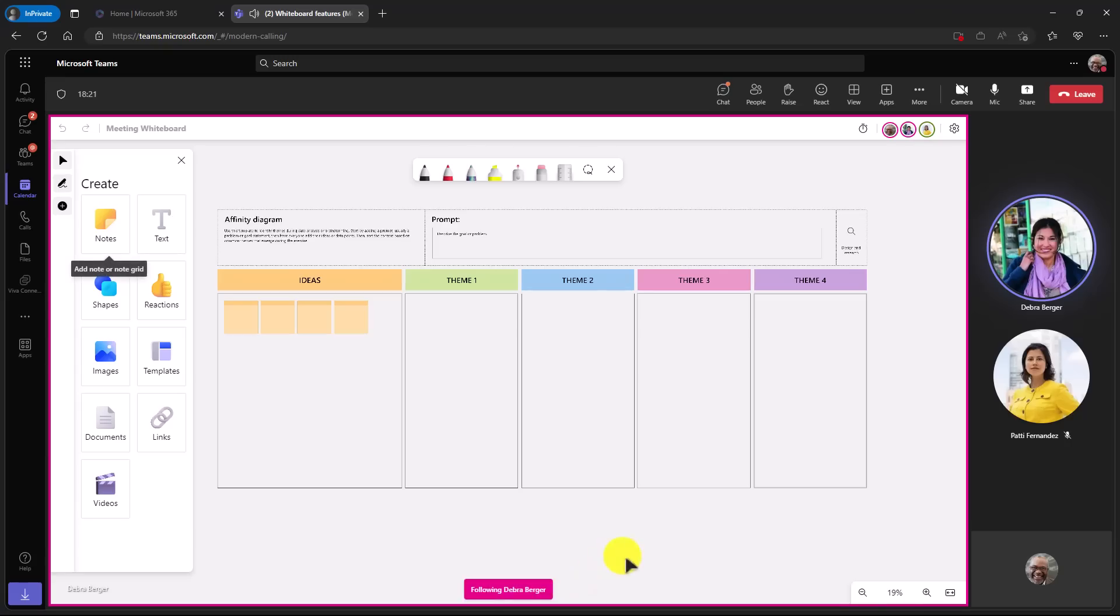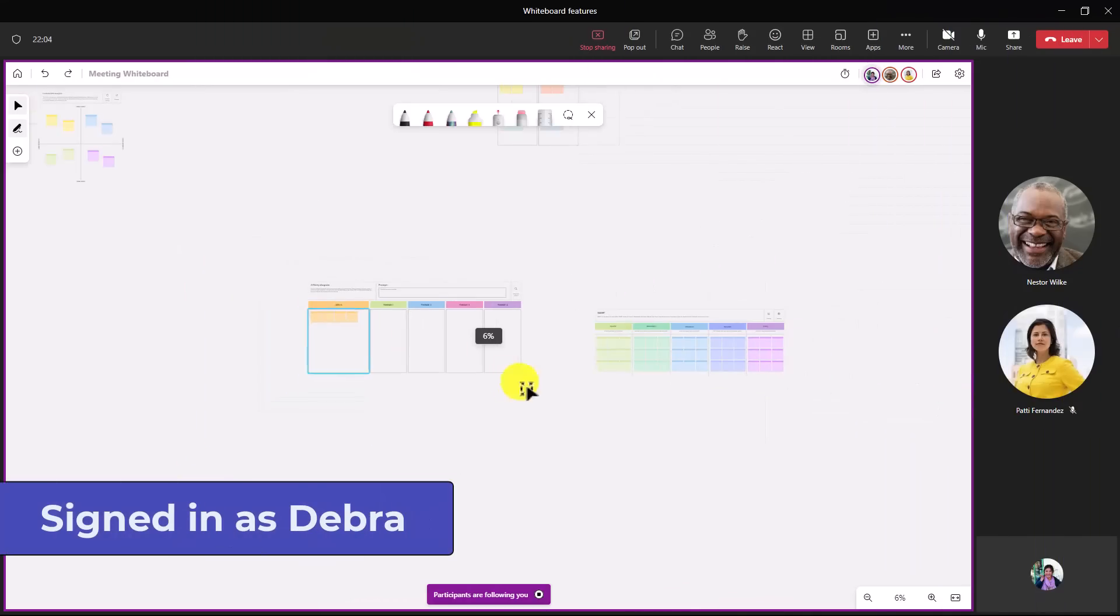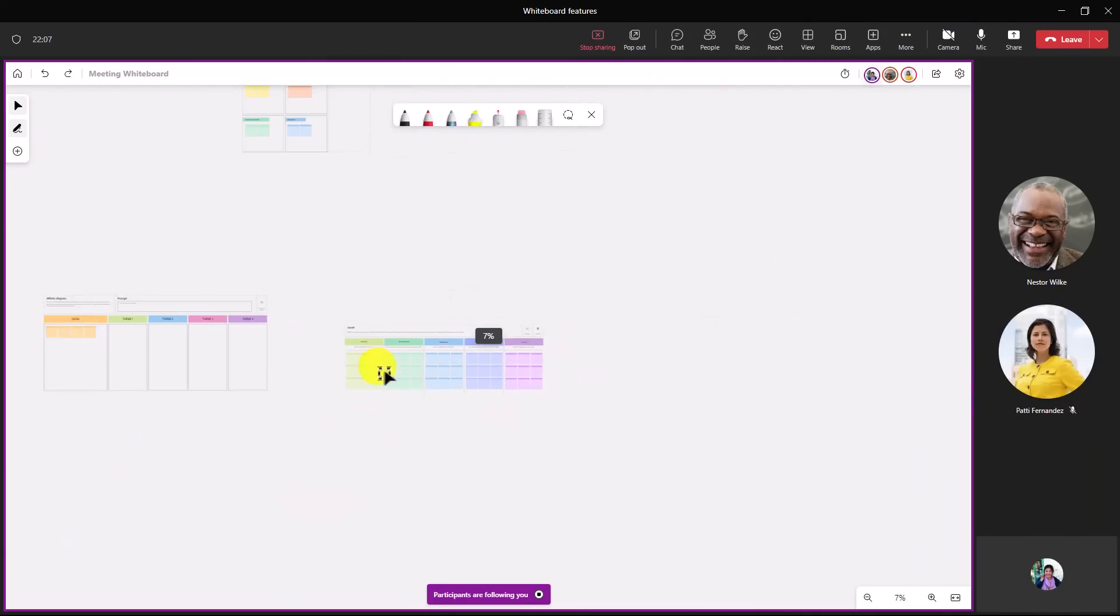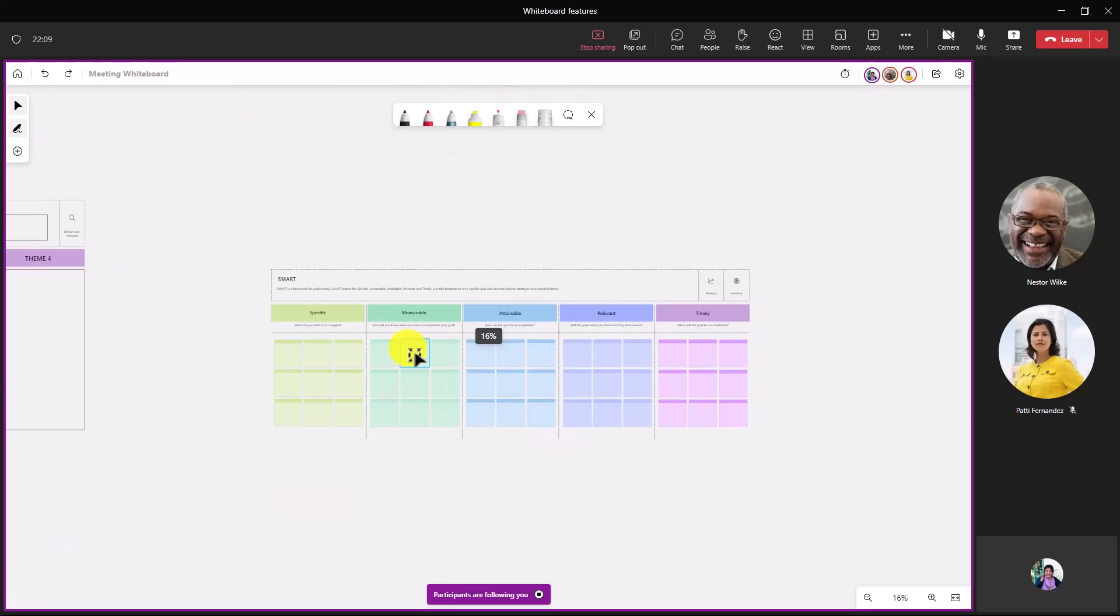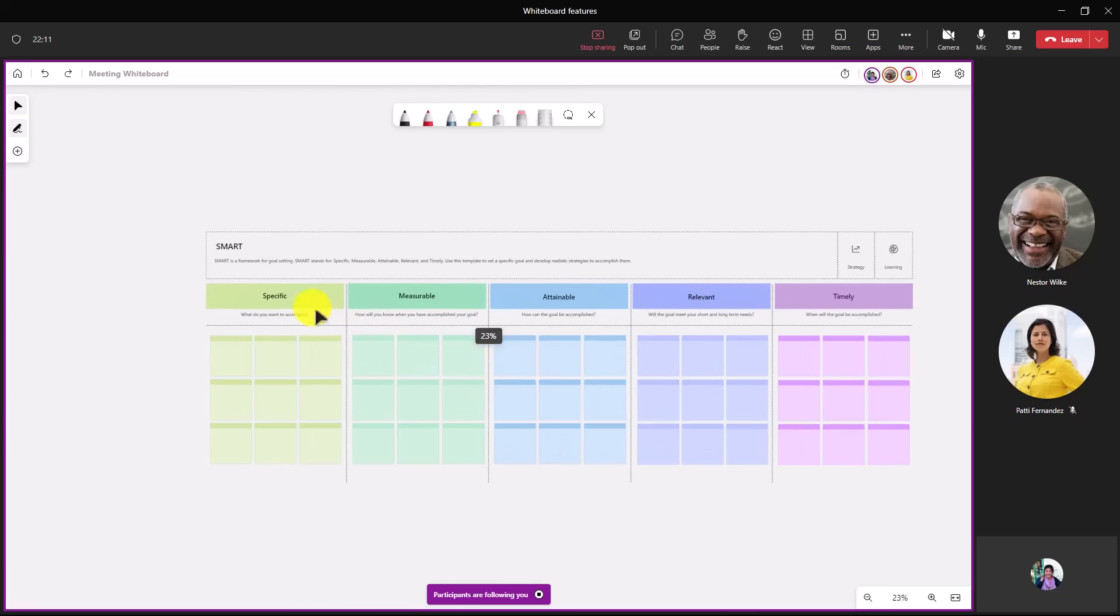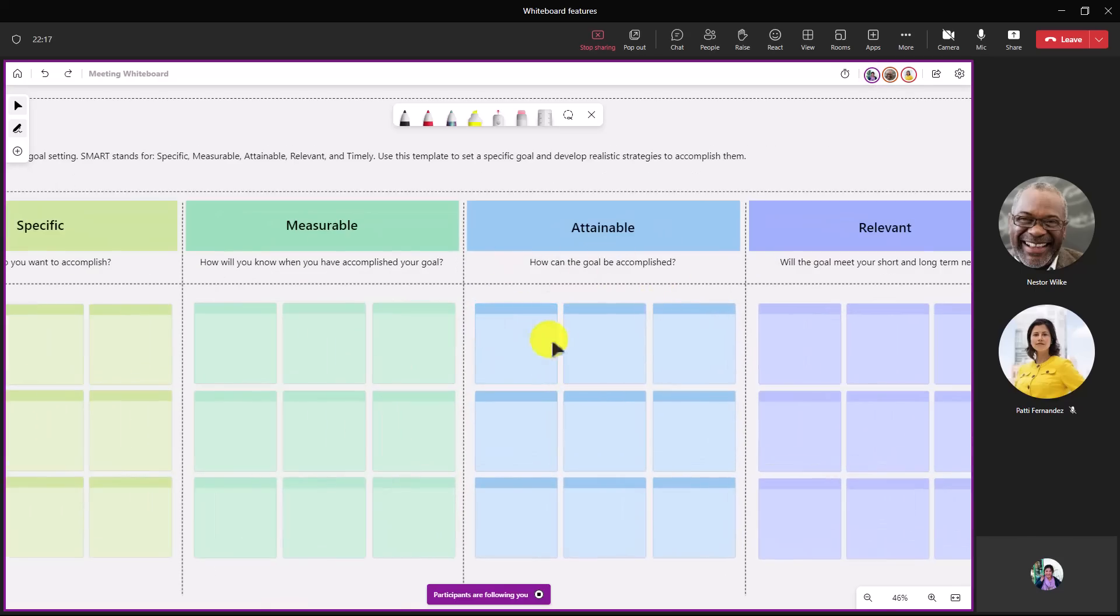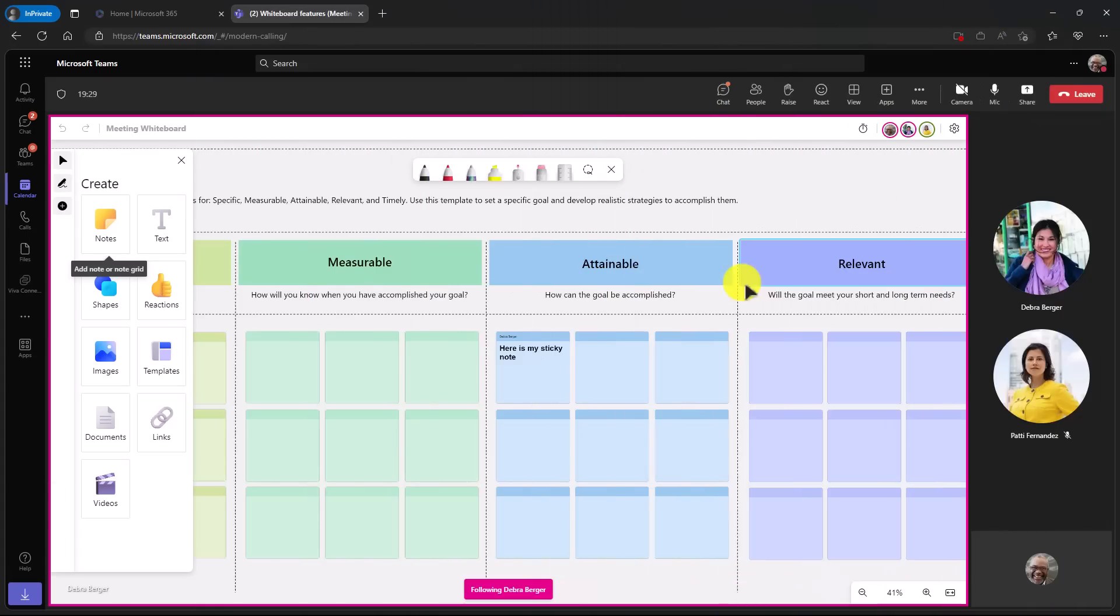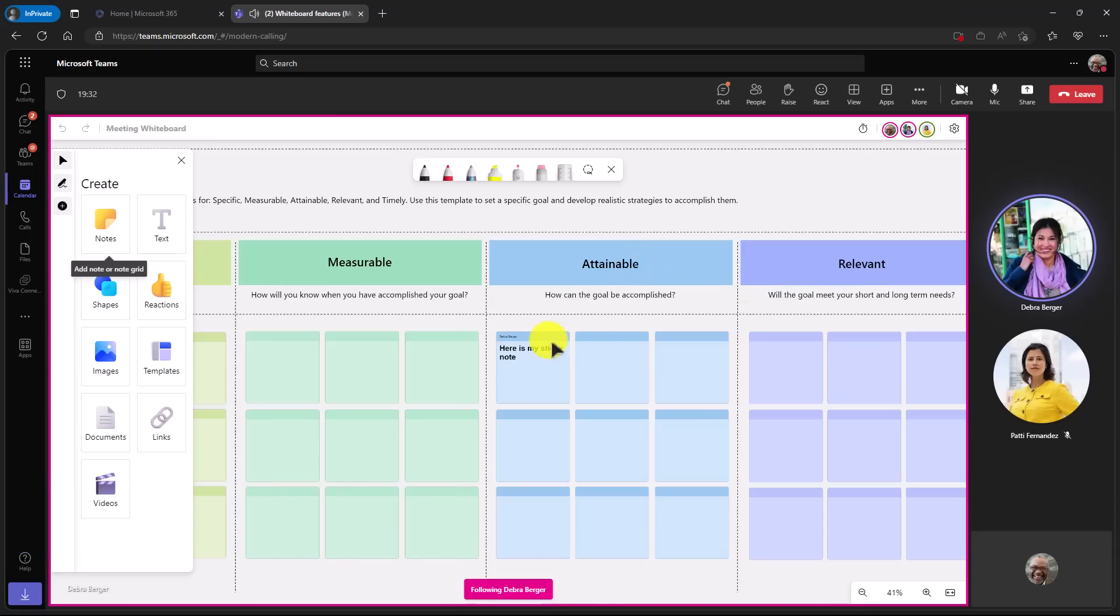So as Debra moves around the board, I'm going to switch back and you'll see that everyone else's screen changes from where it is here. So Debra is going to zoom out and she's going to go over here and zoom in really closely to this part of the board that says smart, and we're going to have this specific, measurable, attainable, relevant, and timely goals. So we're going to zoom in and we're going to work on this attainable part right here. So I'll say now let's switch back to Nestor and see what his screen looks like. So as Nestor, it's zoomed into the exact same spot, attainable. Here's my sticky note. It says I'm following Debra Berger.